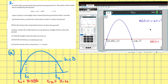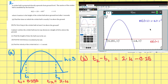Part b: for how long is the cricket ball at least three meters above the ground? The answer is t2 minus t1, which is equal to 2.4 minus 0.255, which equals 2.145 seconds.